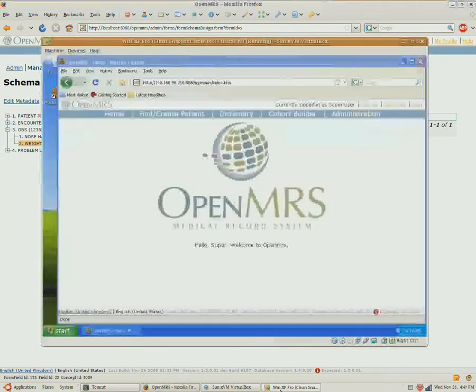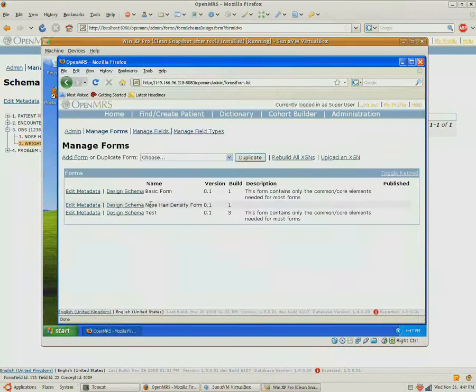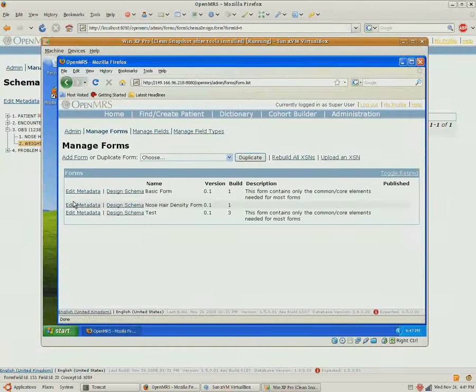Now we need to go to a Windows machine, and paint this form using InfoPath.